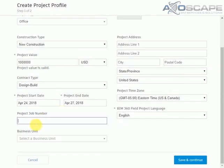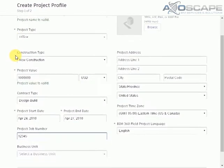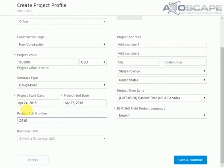And then we're going to assign the project number. All the fields that we're filling out here that don't have an asterisk means that it is not required to fill out that information.